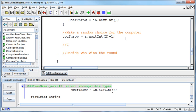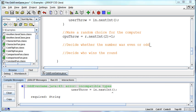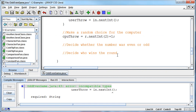Before we decide who wins the round, we need to decide whether the number was even or odd. Let's think about this for a minute. If both the computer and the user pick a one, then we get a two. If both pick a two, then that's a four. And if the computer picks one and the user picks the other, then we're going to get three. So those are our choices: two, three, or four. How can I determine whether it was even or not?